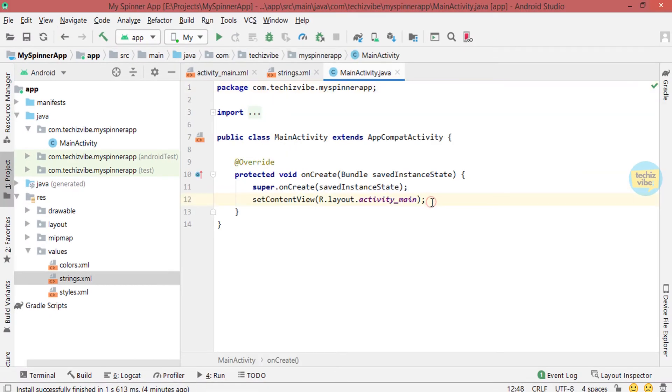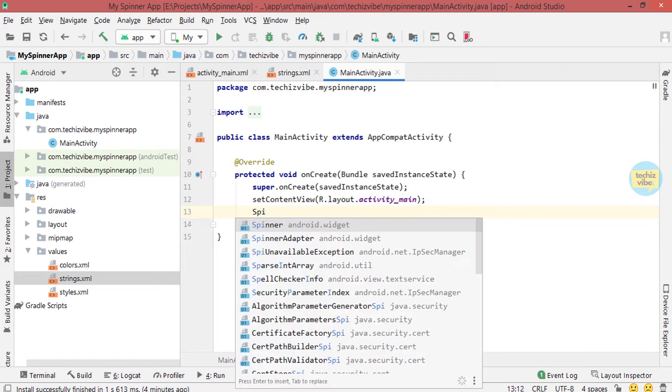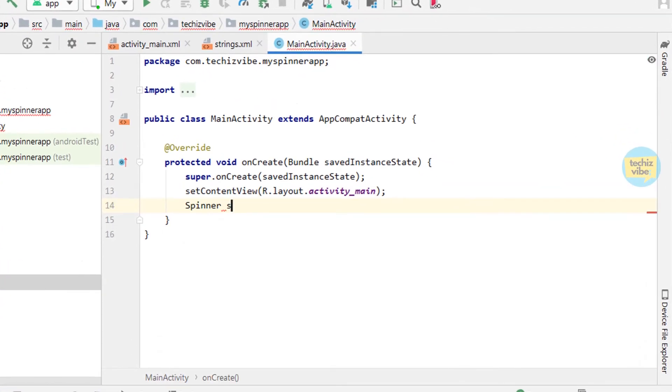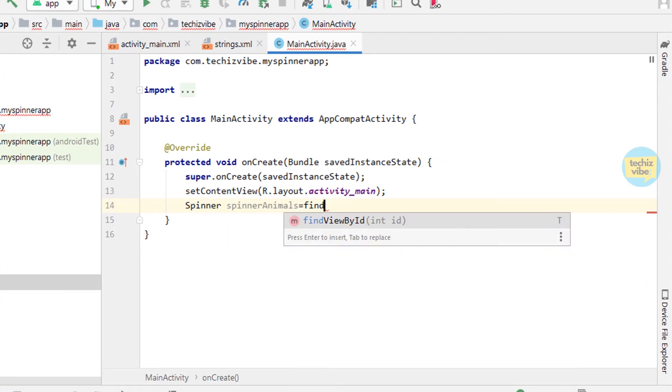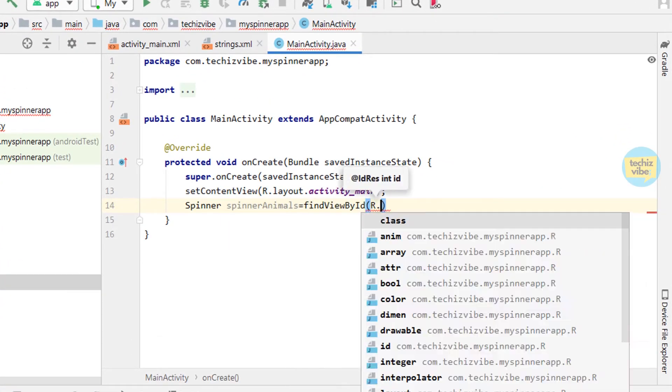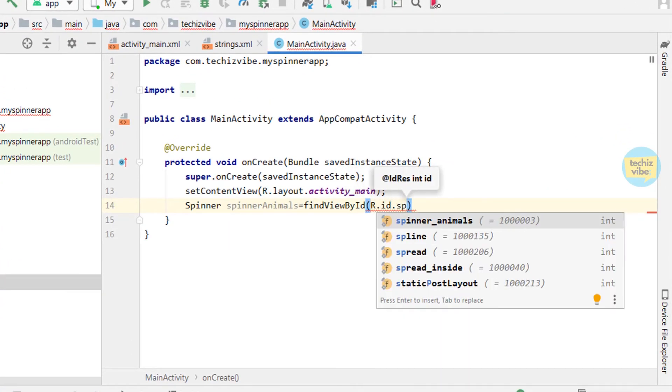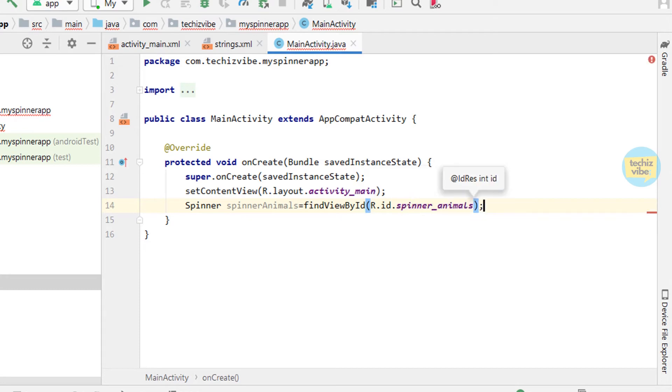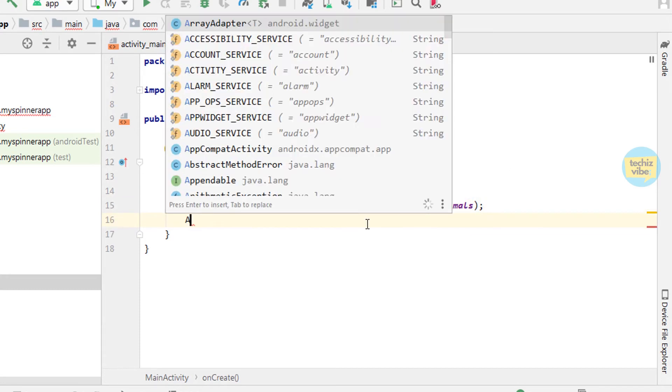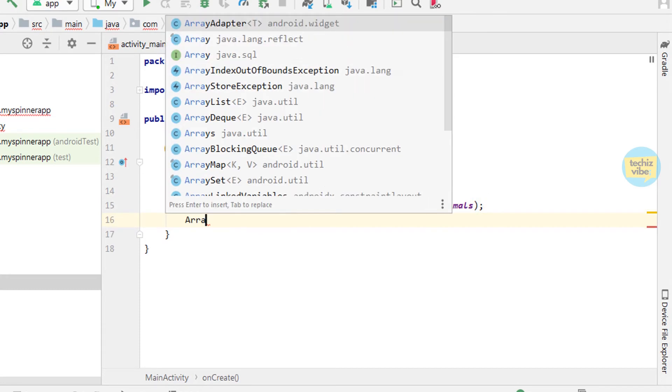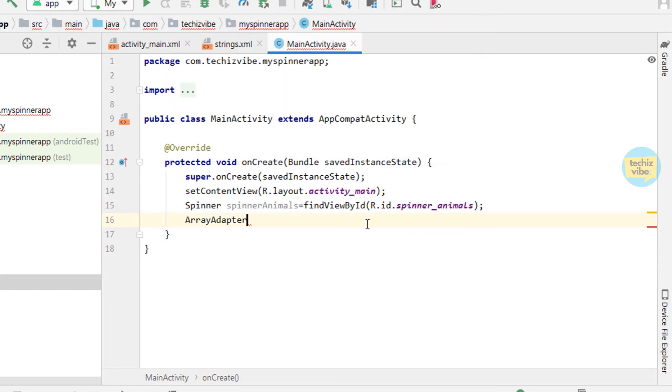Now in the Java class, define spinner and set its findViewById that is r.id.spinner_animals. Then create an array adapter. An array adapter will return a view for each object in a collection of data objects you provide.